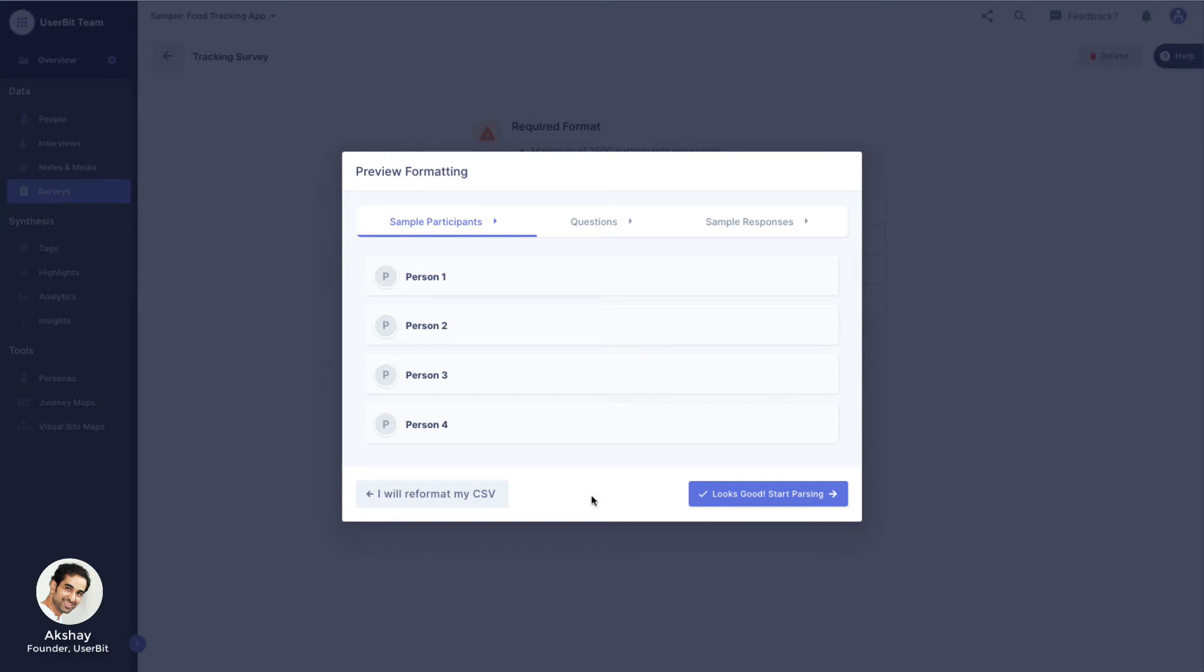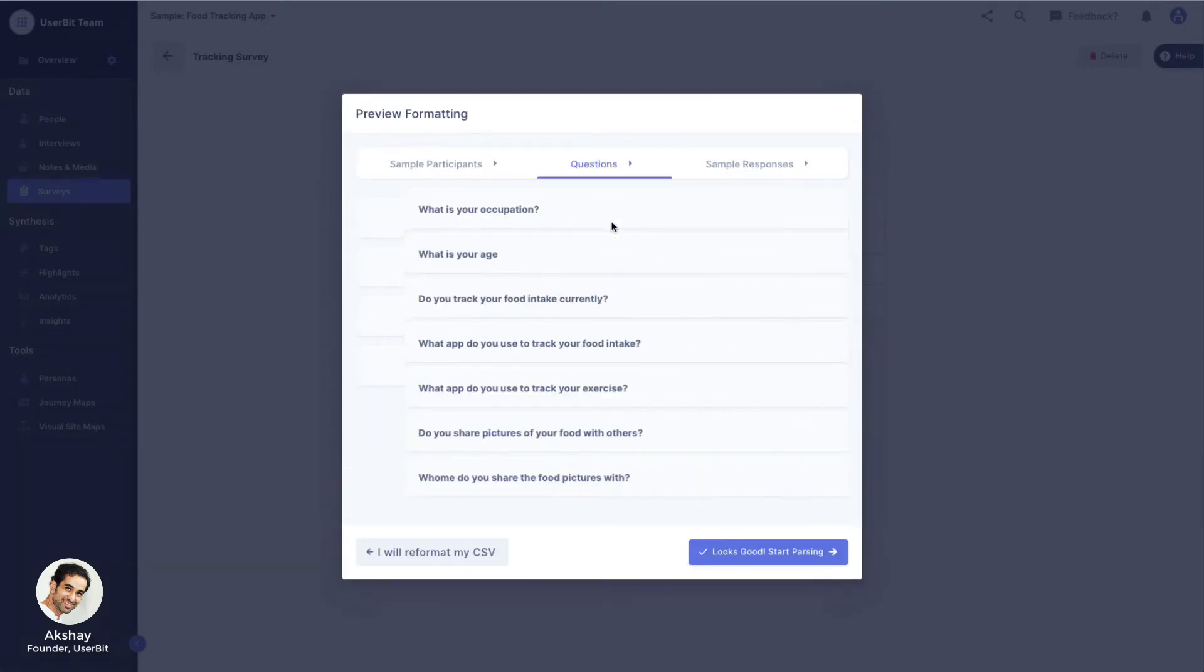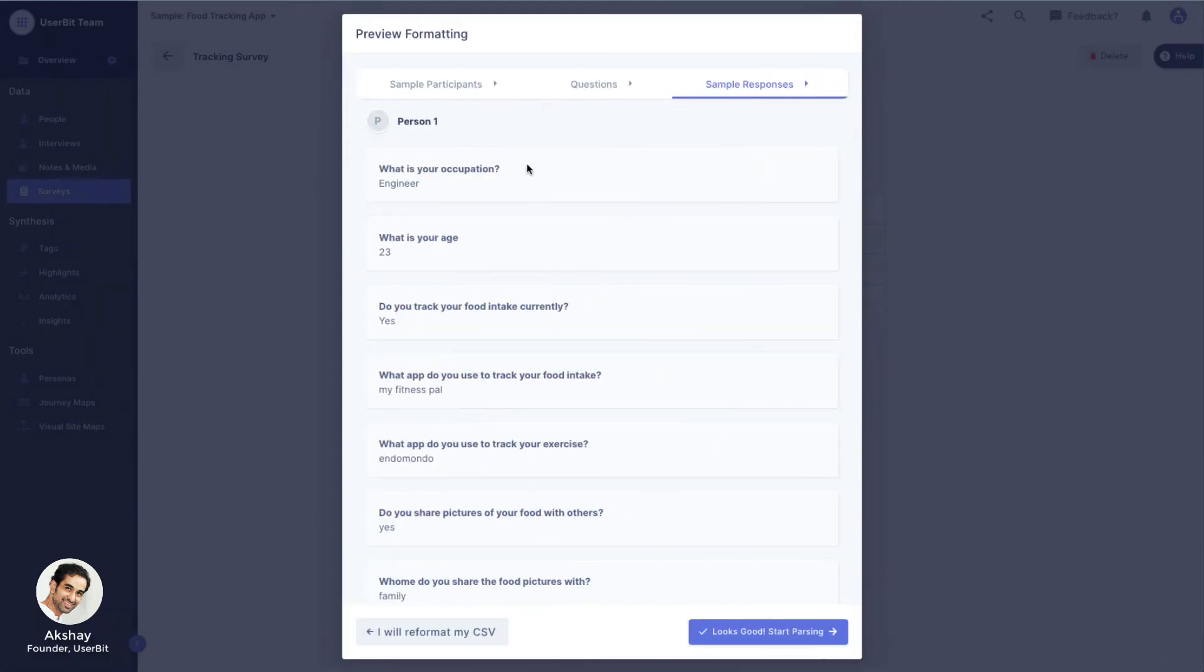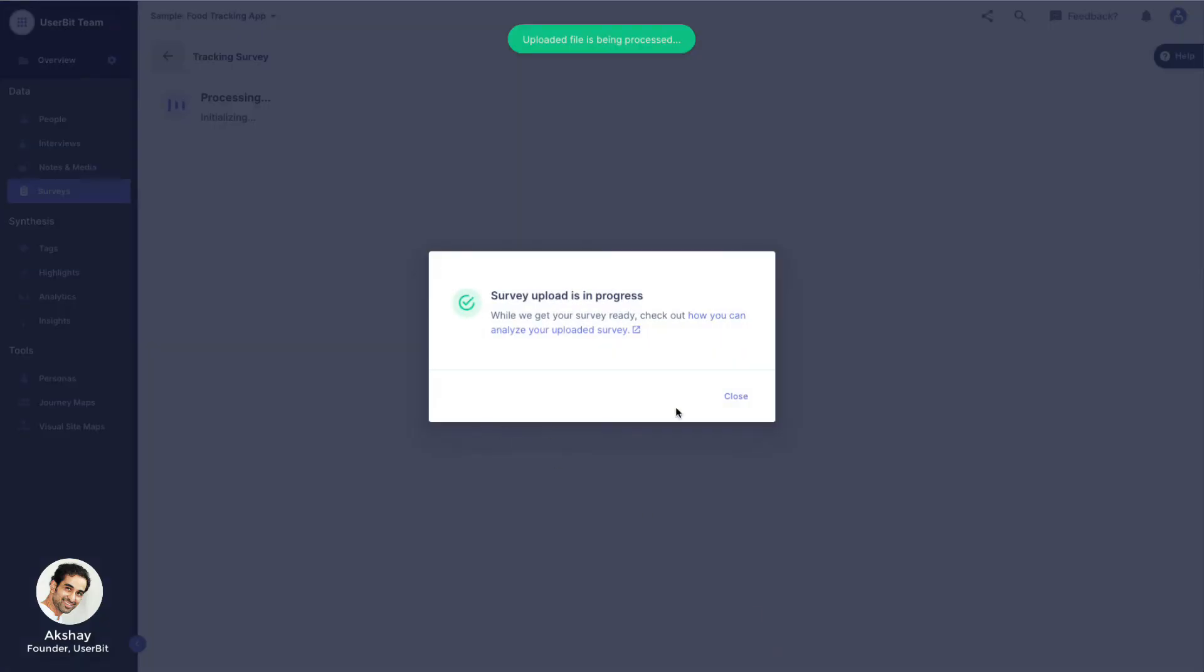Here we see that it's reading our participants correctly. It has all the questions from our file, and the sample responses from the first person looks okay. Great! We are ready to start parsing.